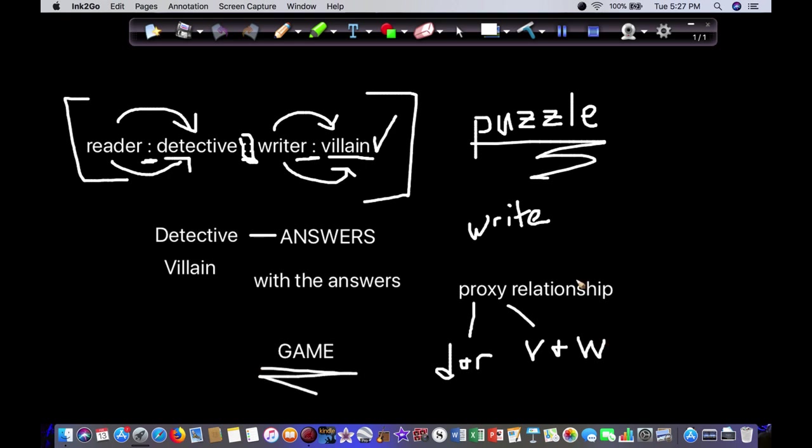And so the reader is going to try to figure out the puzzle, try to beat the game by the end of the book. Those are the rules. They have until the end of the book to try to solve it themselves and try to beat you, the author. And that's the dynamic you want to set up in your fiction.